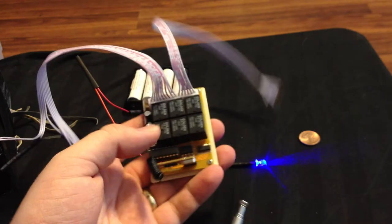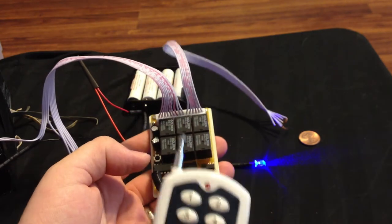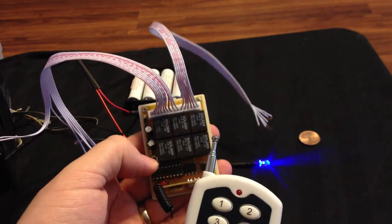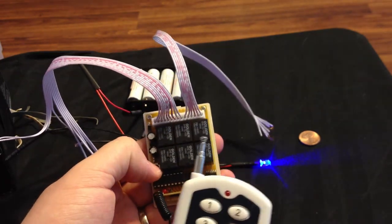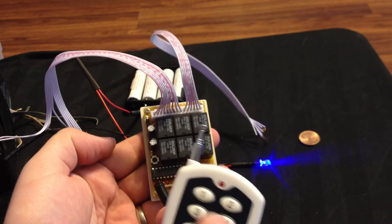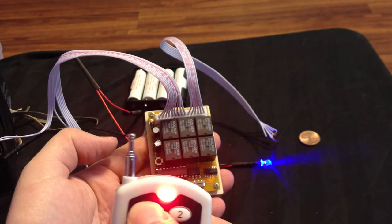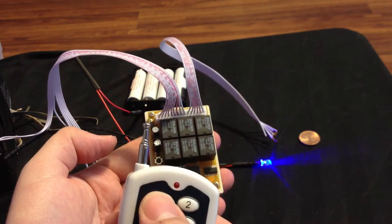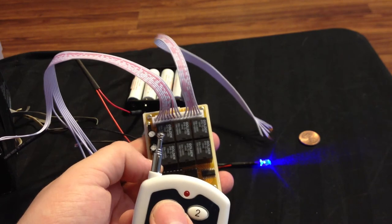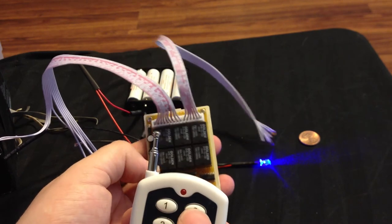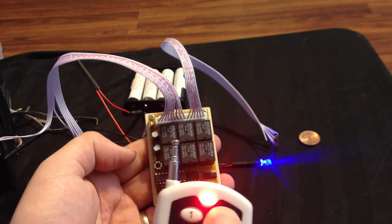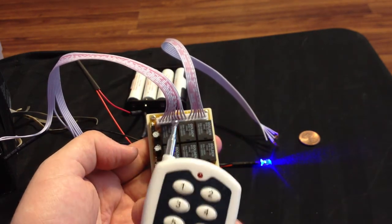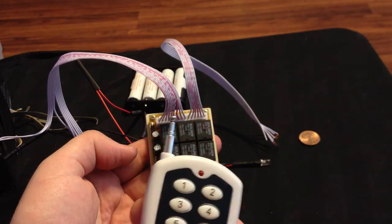This is momentary, and to change it to latching, you press this button once and then you press 2. So now it's latching.